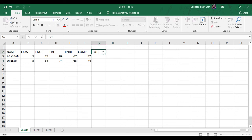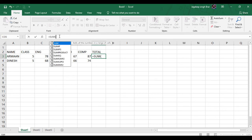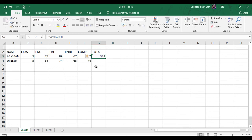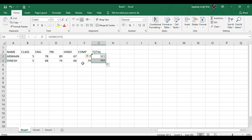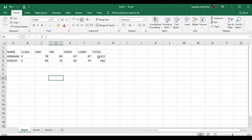For example, if we need to calculate the total, we type a formula to get the total of the marks in a column. We type the formula in the formula bar — for example, SUM. As we type this formula and click the Enter button, it will calculate the total from one cell to another. So here is the total of Arman's marks, which is 321. And the total of Dinesh's marks is 282.